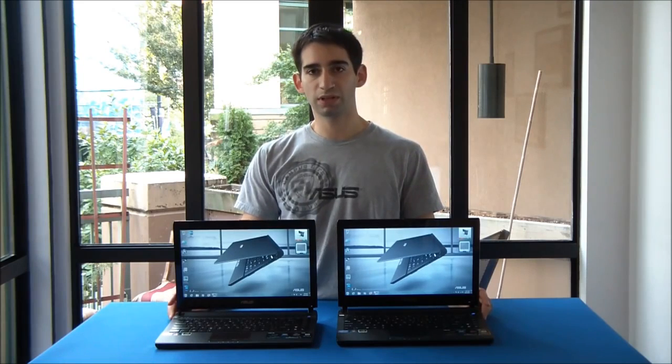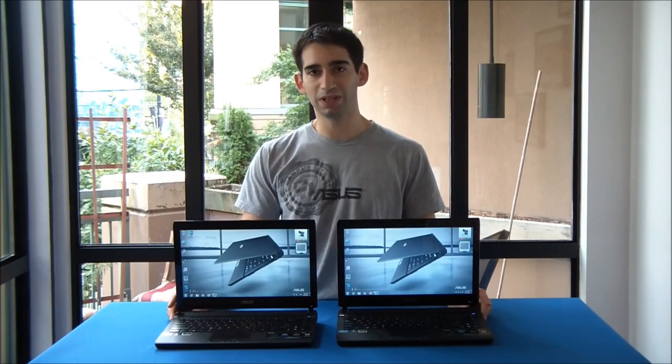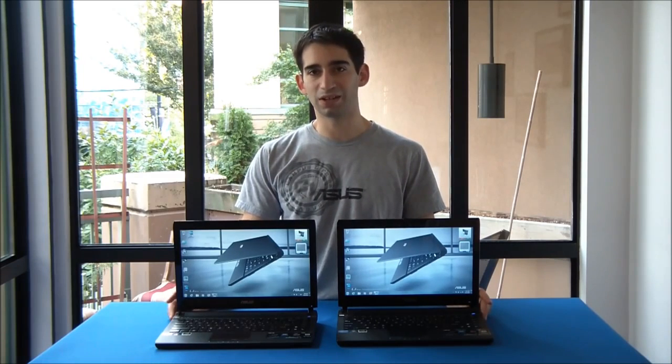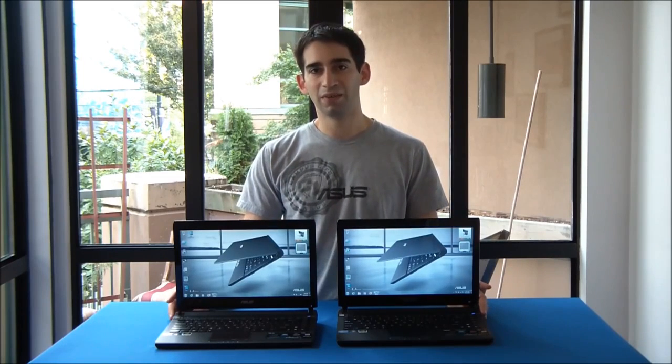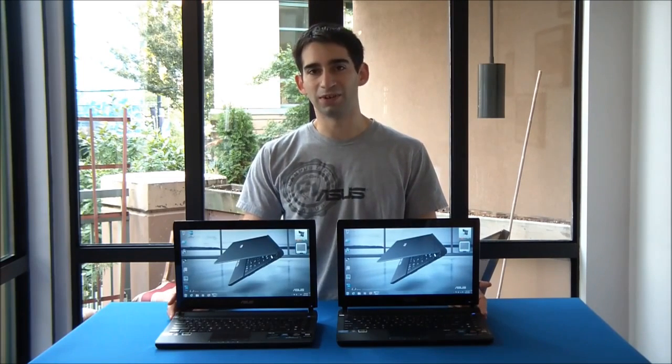Clearly we had a pretty significant speed difference with the solid-state drive version versus the hard drive version.